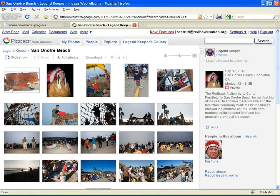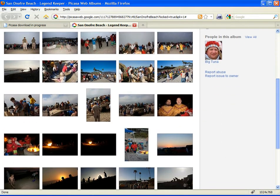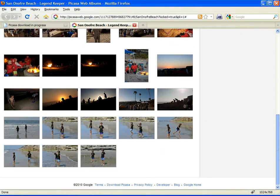We see our album again, and if we scroll to the end, we'll see the pictures we just uploaded.